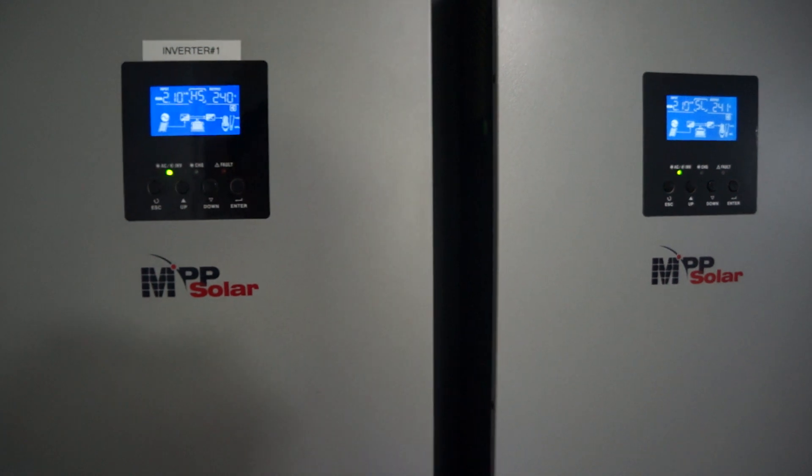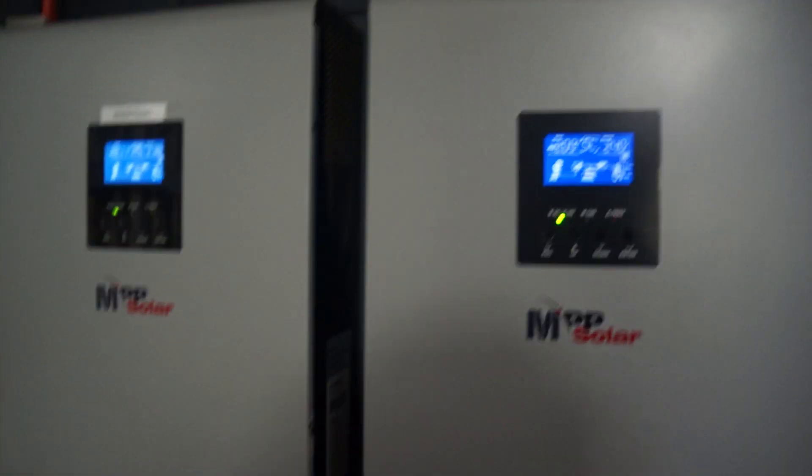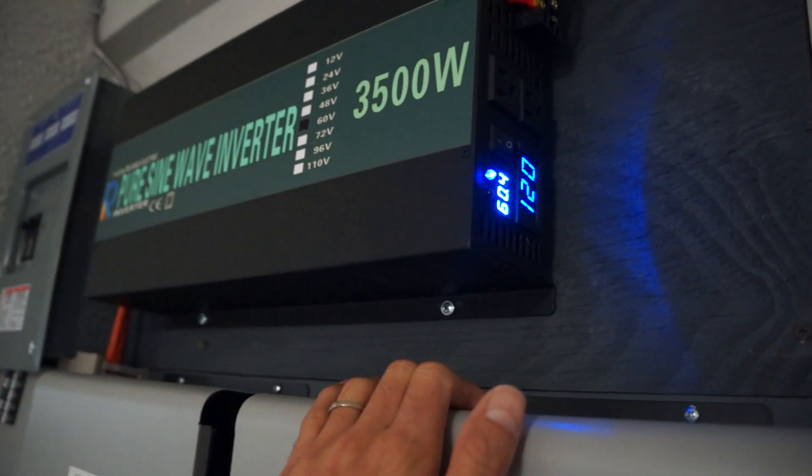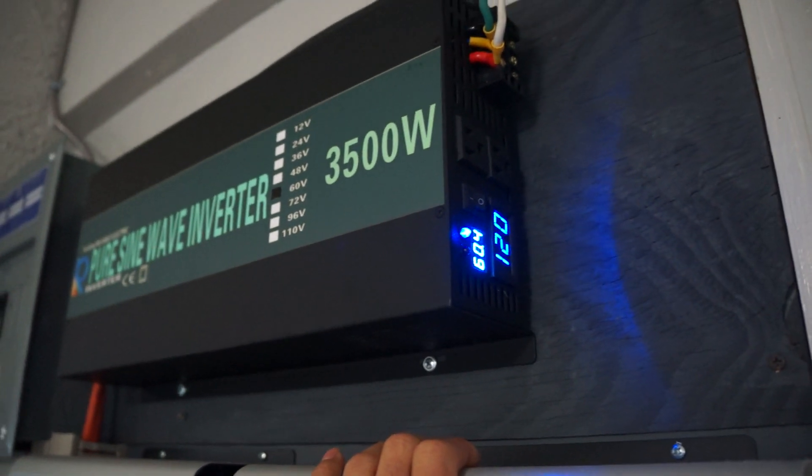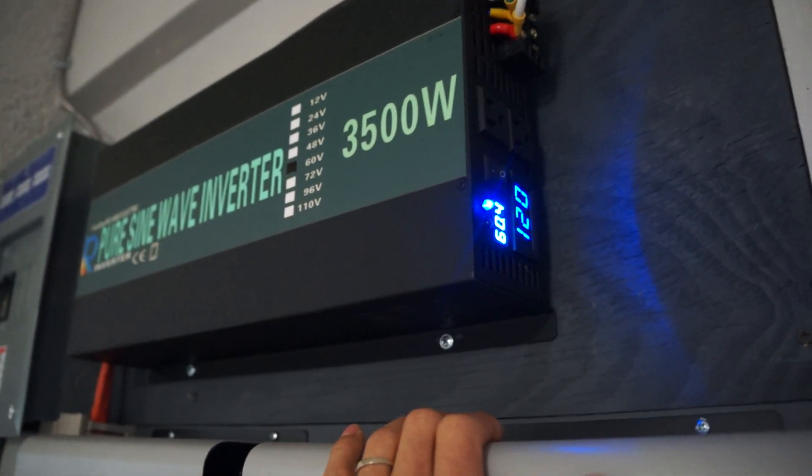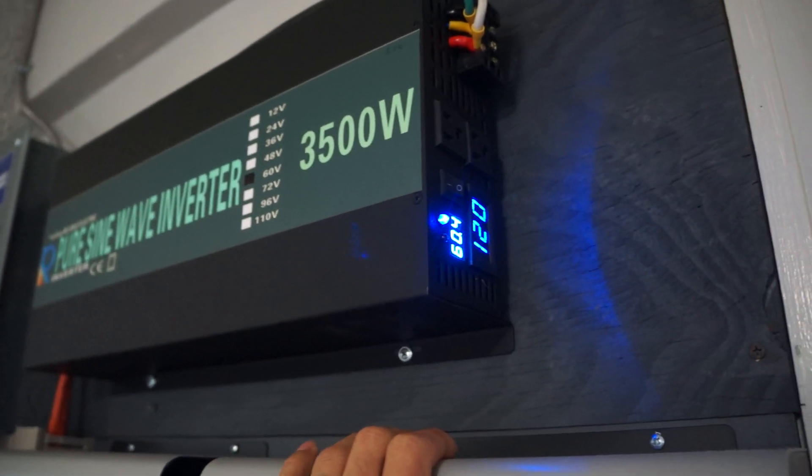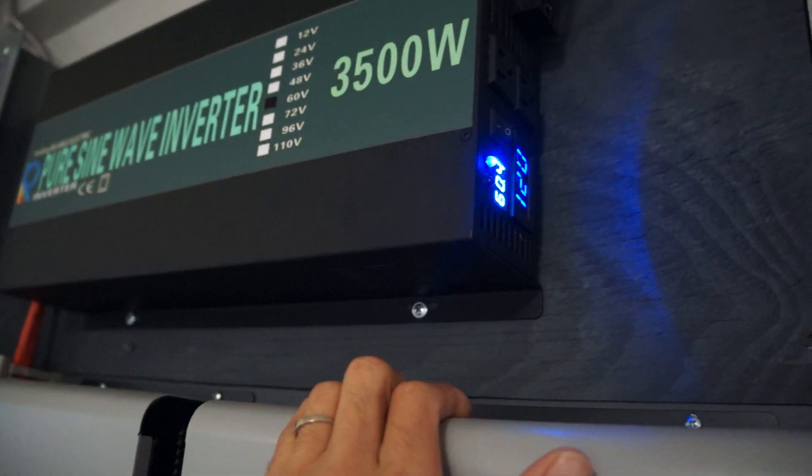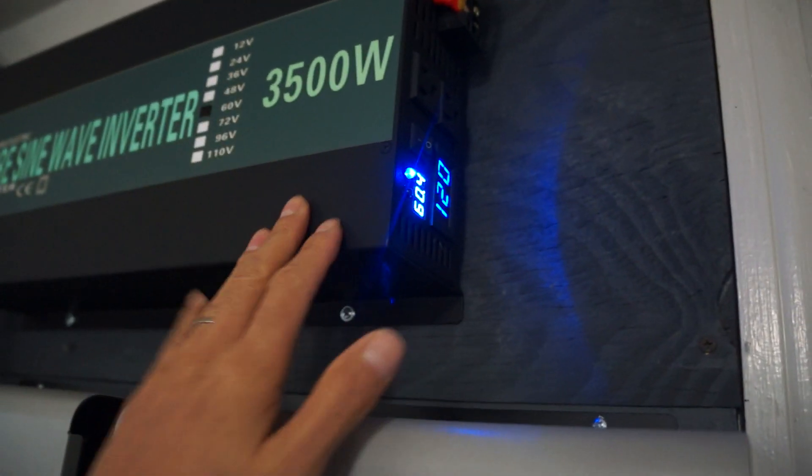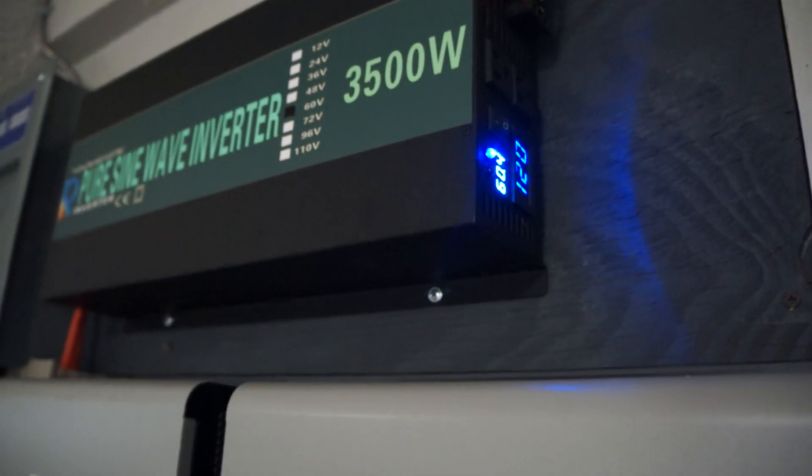And everything is running, so that reliable inverter, that replacement one, so far so good. It's been working just fine, haven't been able to overload it. So I think it's a good unit and hopefully it's gonna stay that way.